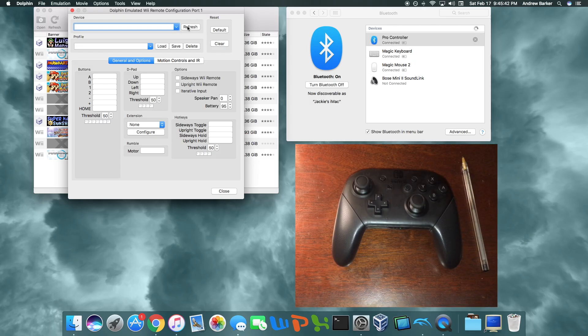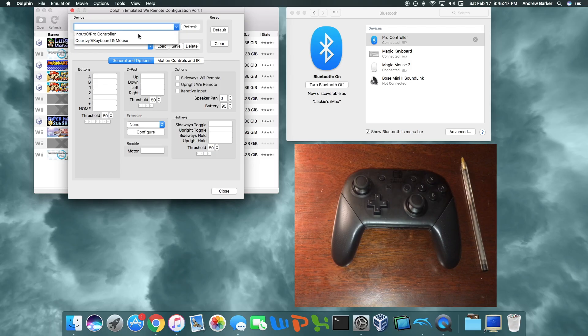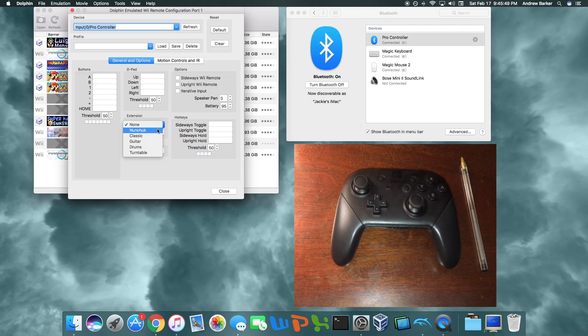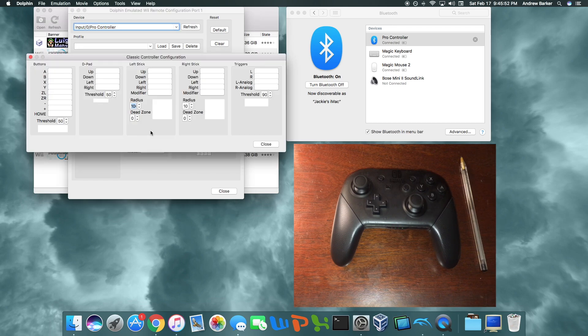refresh. And now go to here and it should say Pro Controller. Now I'm going to go to extension, Classic. Now configure.